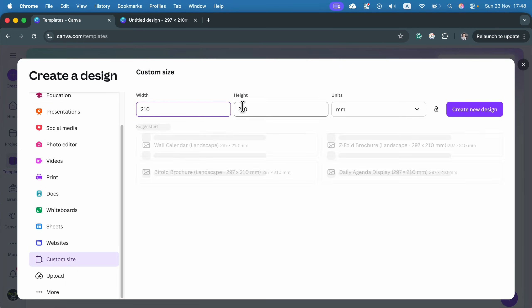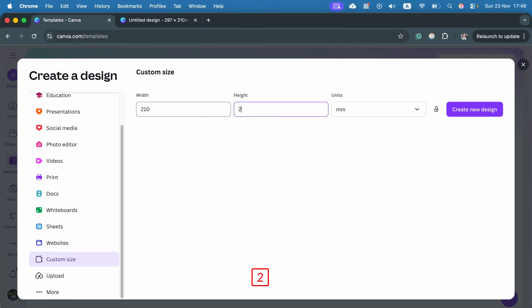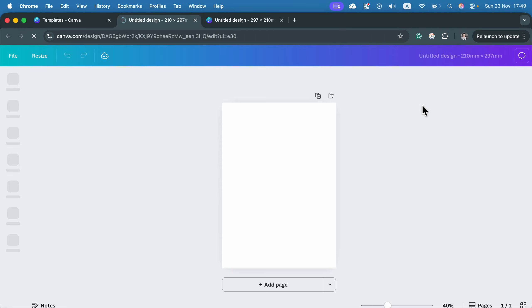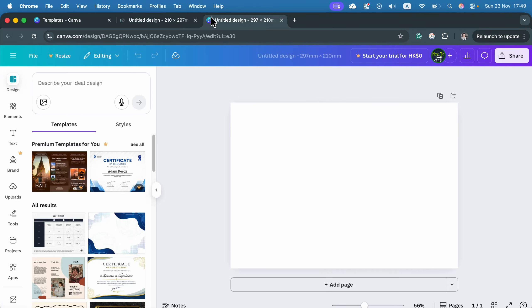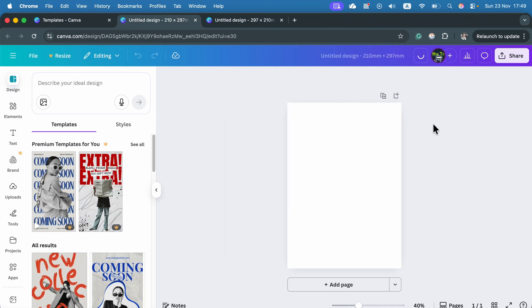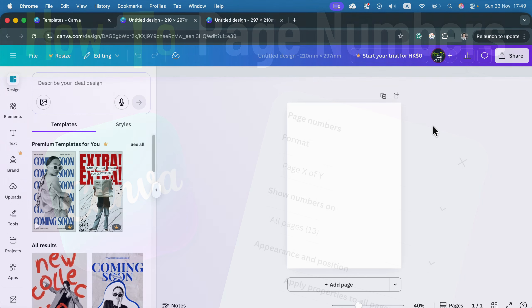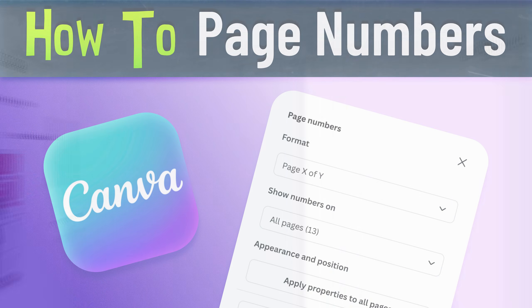Enter 210 by 297, click create new design, and that's your A4 portrait — and before that we made A4 landscape. That's how we can make a perfect A4 size in Canva. Just keep in mind: get it right the first time, because the resize feature is the premium one.